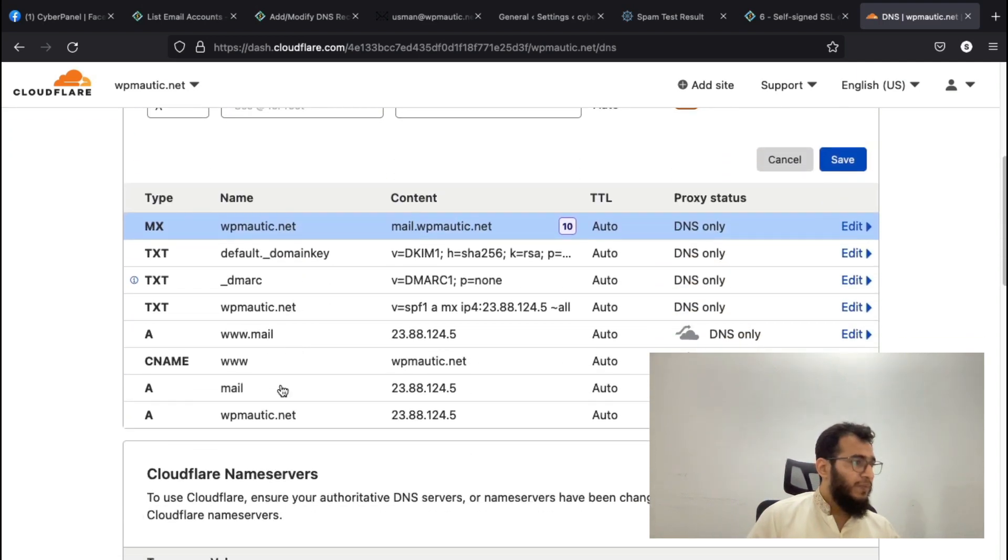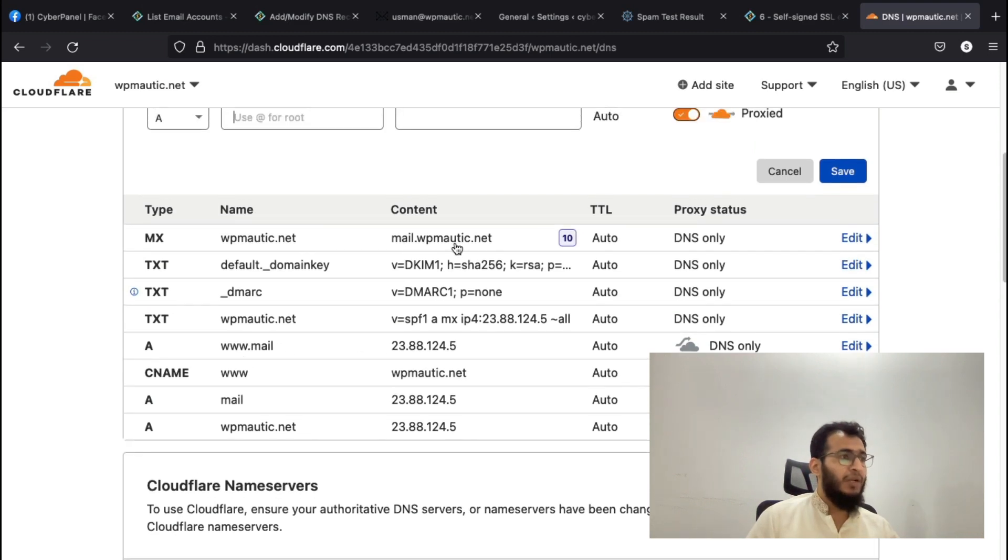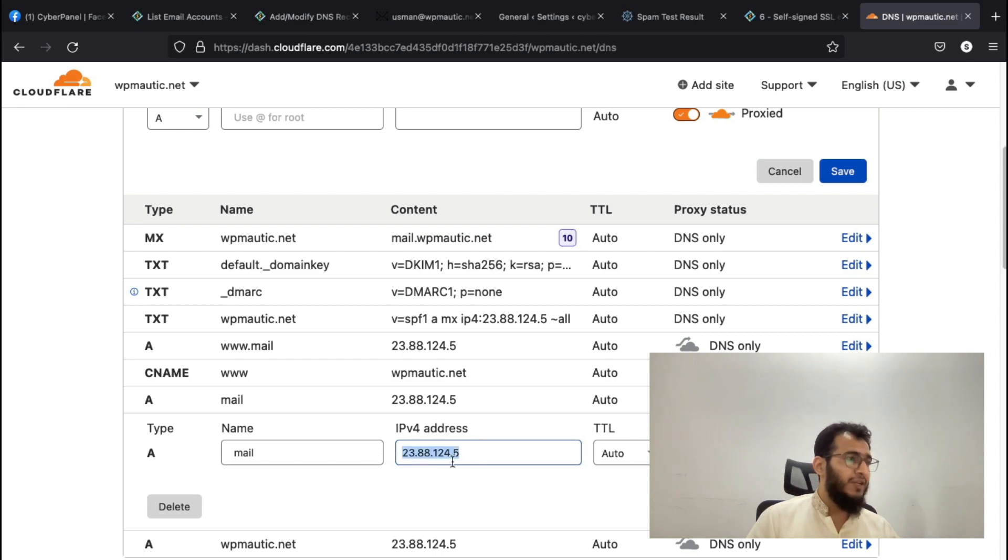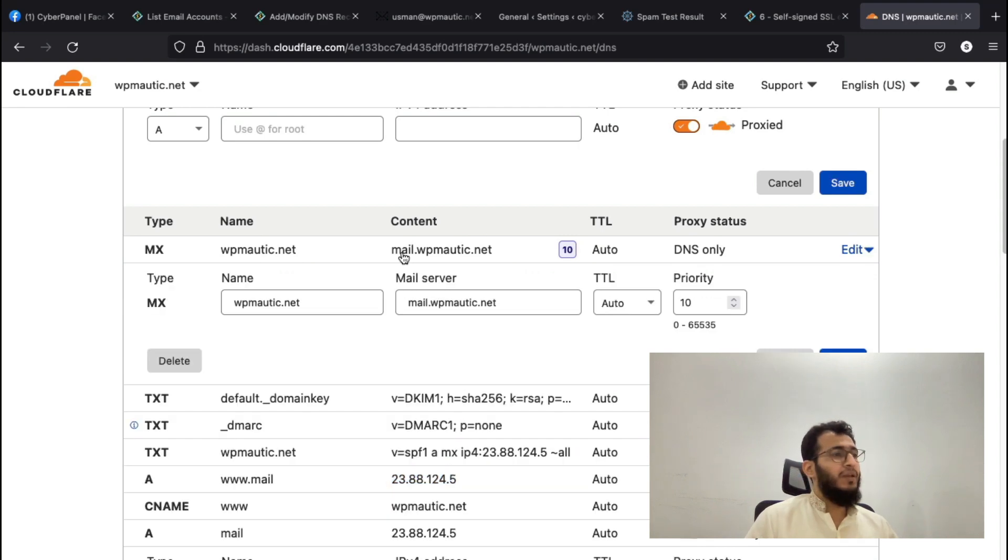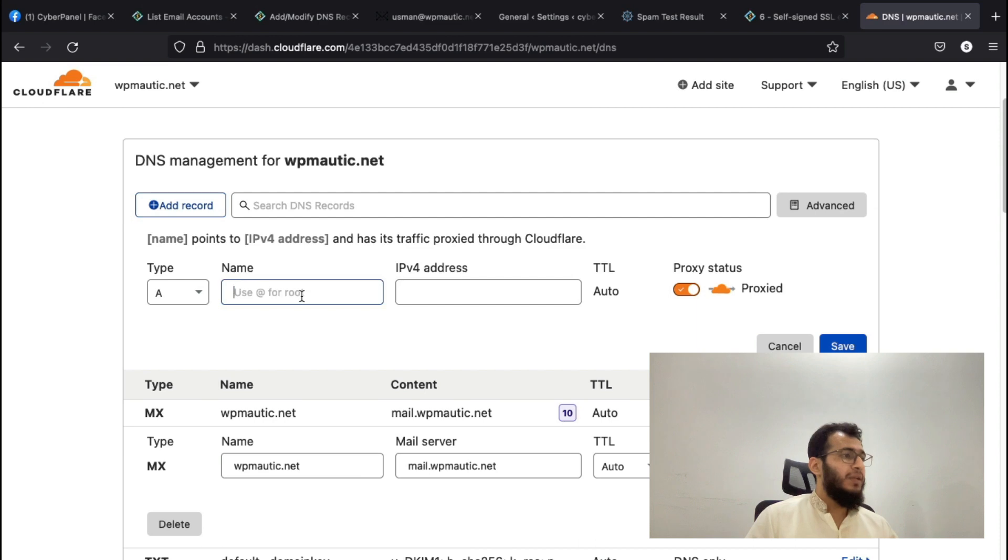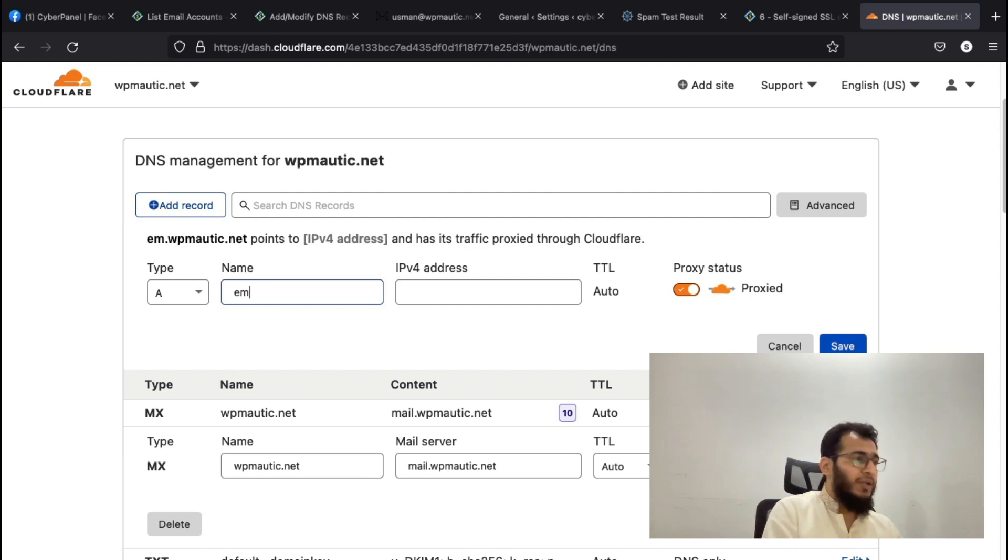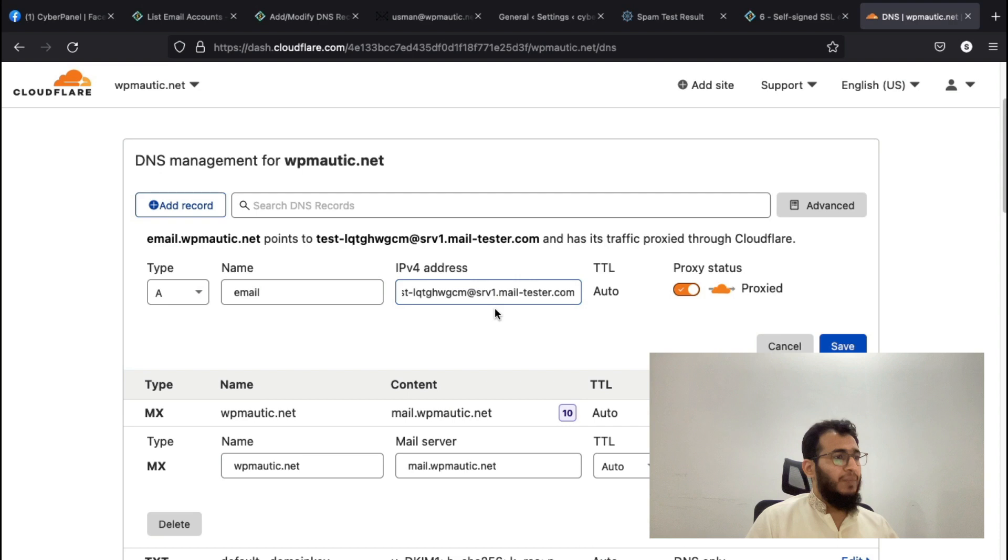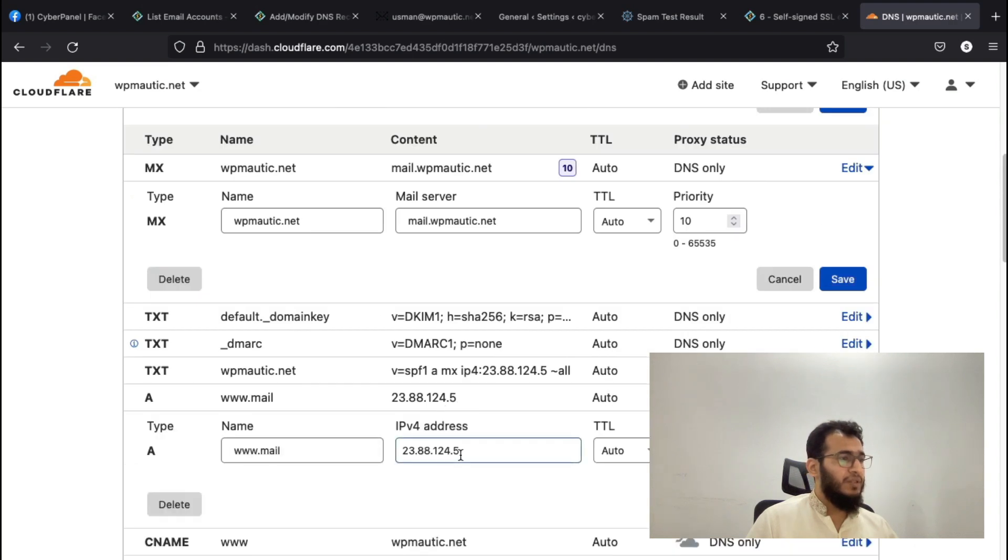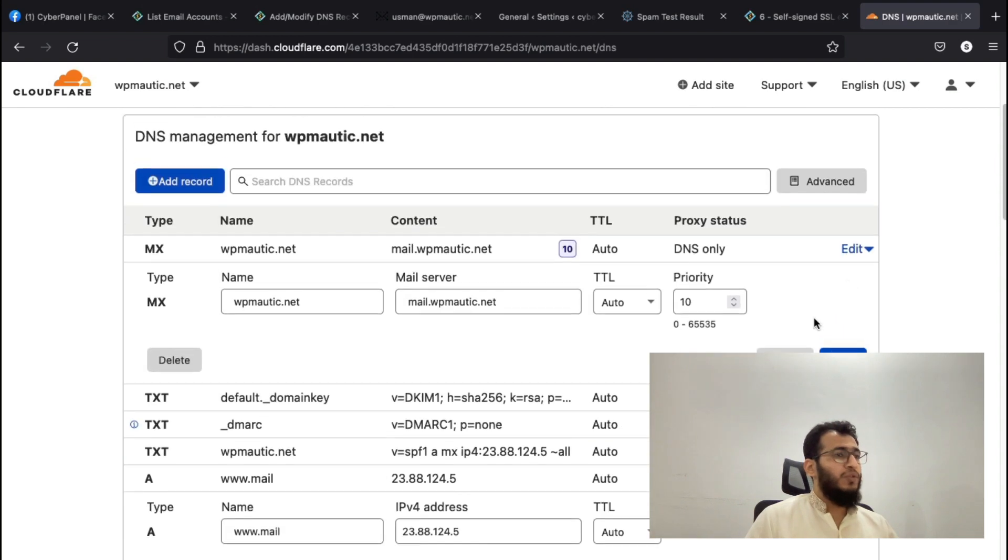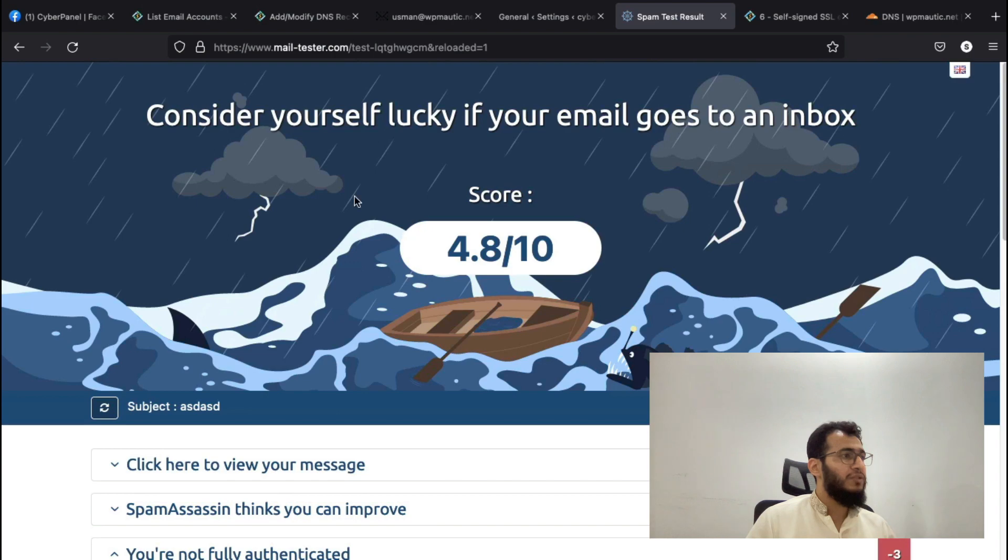Mail for wpmode.net is handled by mail.wpmode.net, and the A record for this subdomain is already created. If it's not, then you have to add this record. For example, if you give email.wpmode.net, then you need to create an A record like email and then the IP address of your server, which is in this record.